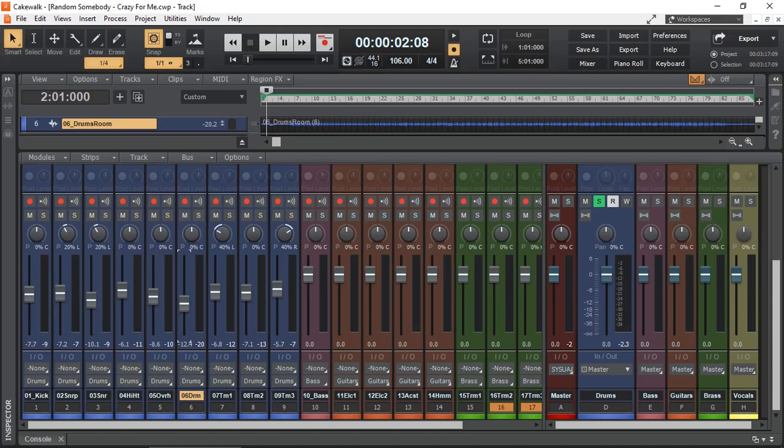In this video demonstration, I'm going to try to show you how to create VCA faders in Cakewalk by BandLab.